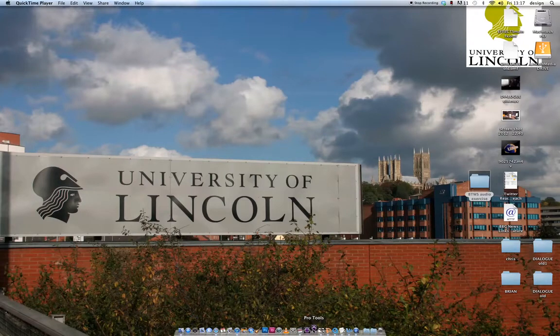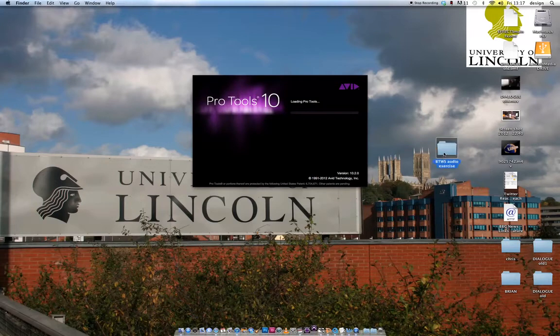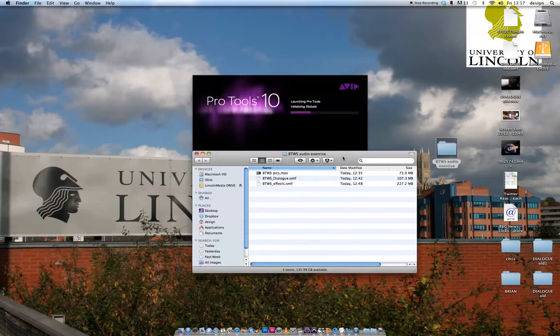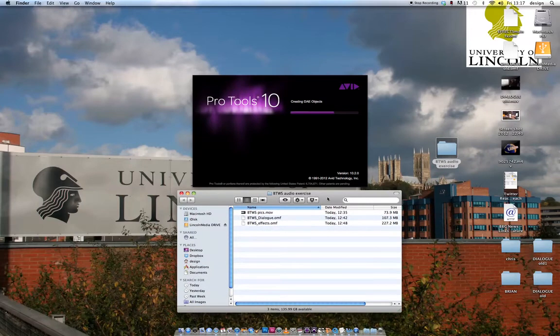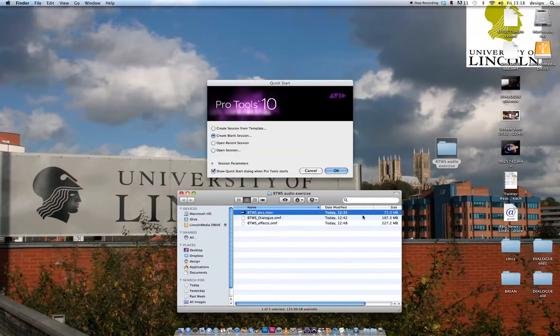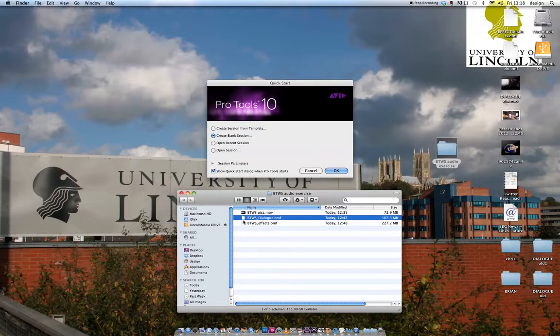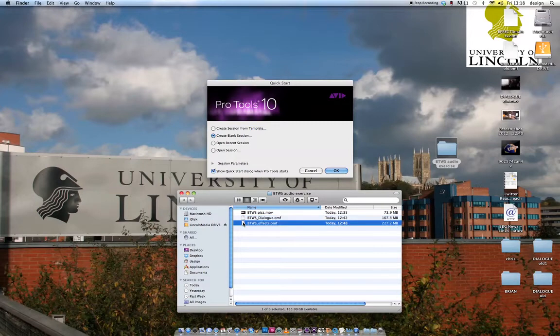So I'm going to open up Pro Tools. While I'm waiting, just have a look here. This is the folder with all the media in. I've got a QuickTime movie By the Winter Sea Pix, which is about 73 MB, and an OMF of Dialogues and an OMF of Effects.